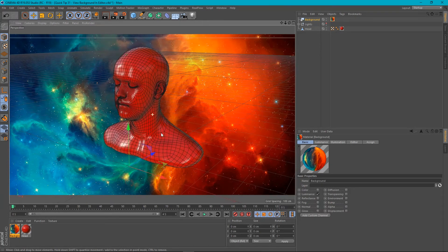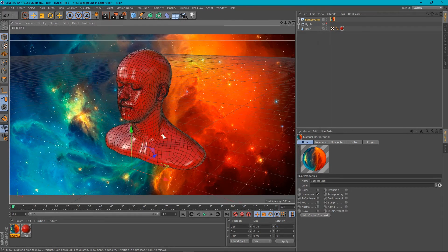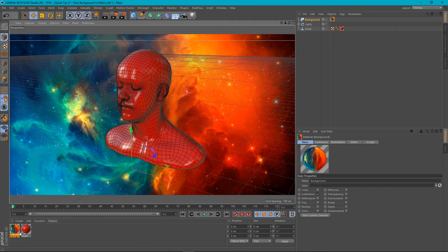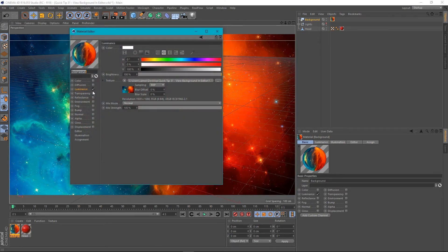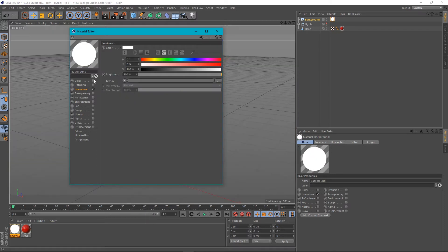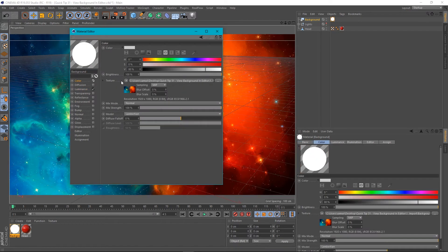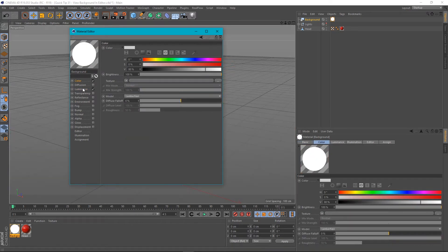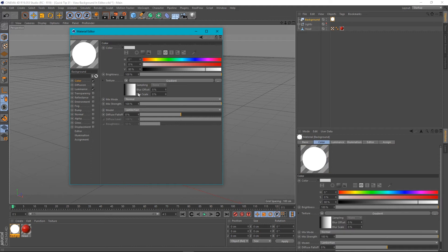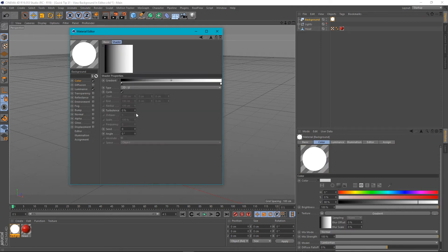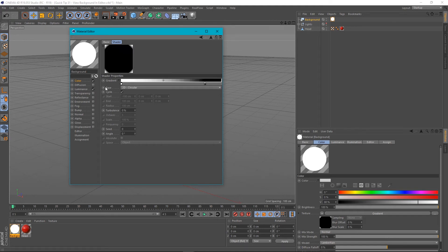But what if we want to create our own background from a gradient or something like that? Something using Cinema 4D's internal shaders. Well let's clear this out and let's do the same for the color as well. What we can do is we go to color, choose a gradient, and this gradient I'm going to choose a circular gradient so we can create a kind of vignette effect.